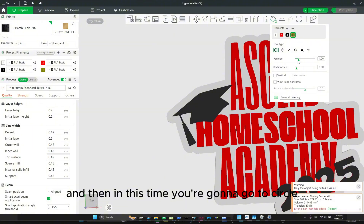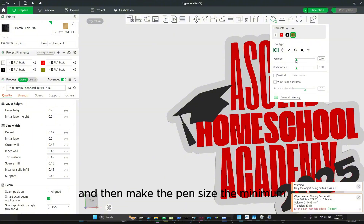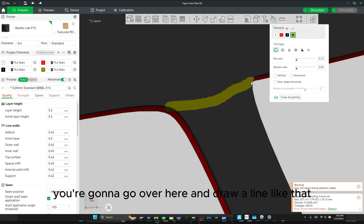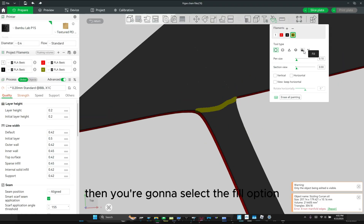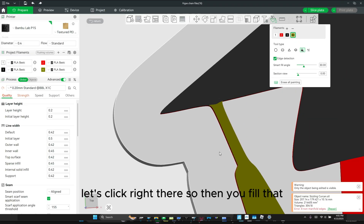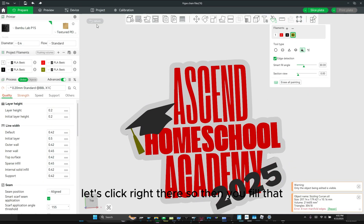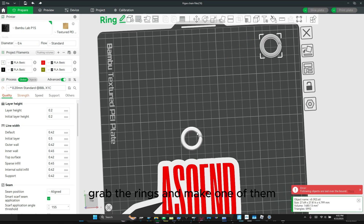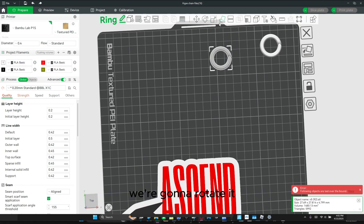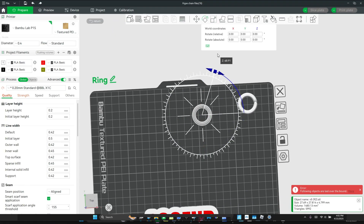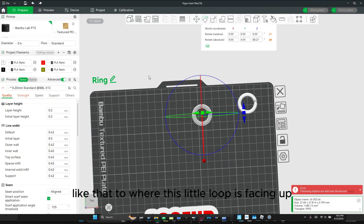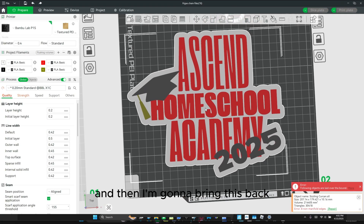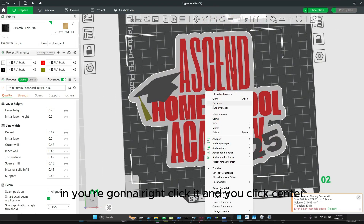And now you're going to select the gold. And then this time you're going to go to circle, and then make the pen size a minimum. And then go over here and draw a line like that. Then you're going to select the fill option and click right there — so then you fill that. And now you're going to click return. Grab the rings. I'm going to rotate it like that, to where this little loop is facing up.